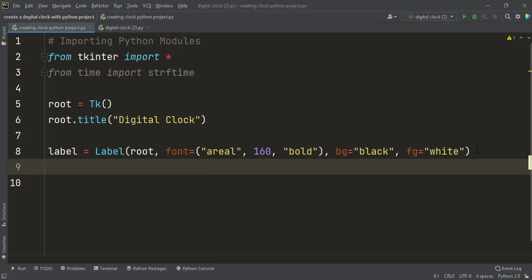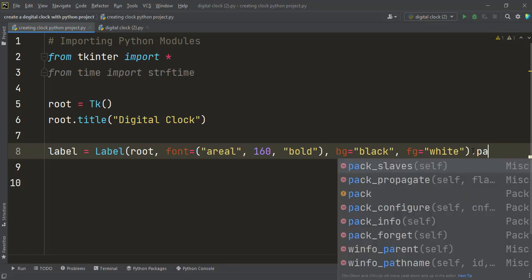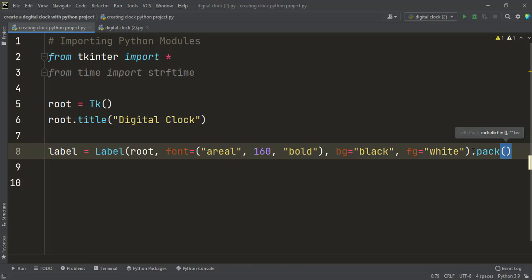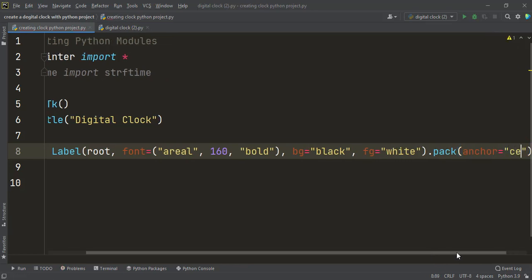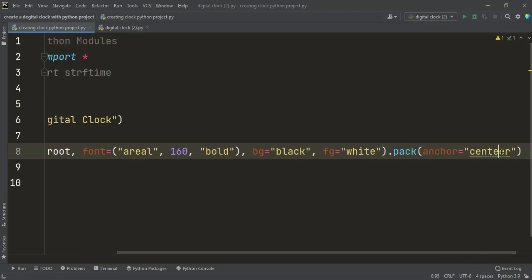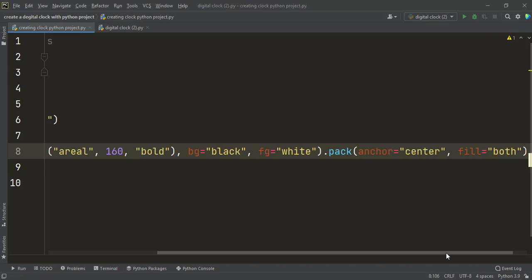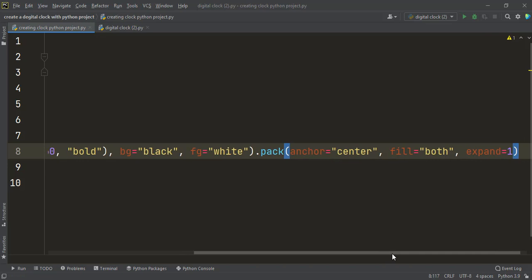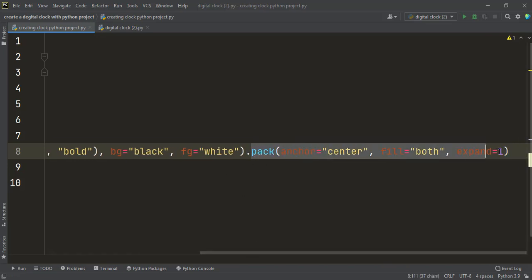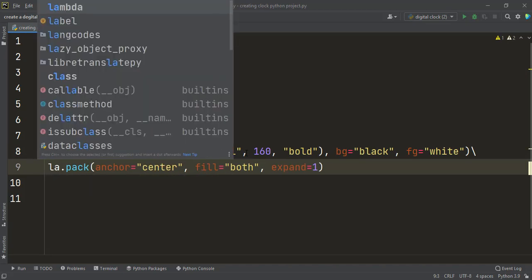This is the label for the digital clock. At the end I pack this label by writing label.pack(anchor='center', fill='both', expand=1). The pack method in Tkinter packs widgets into rows and columns for positioning, so we use this packing method to position the label.